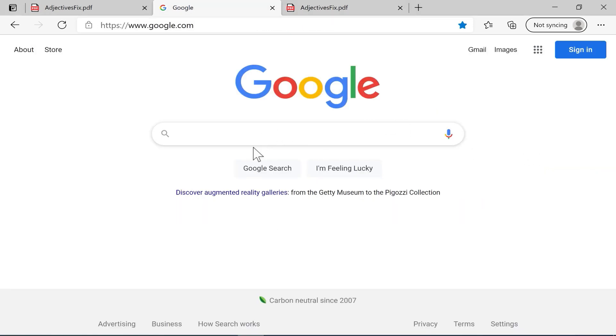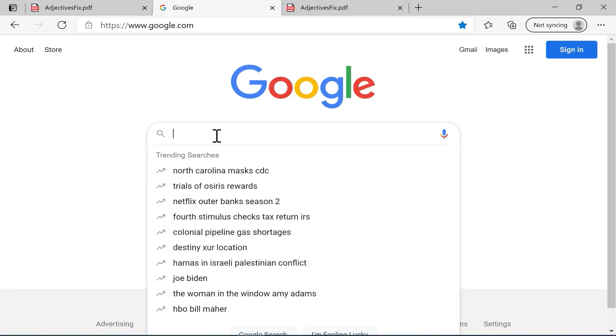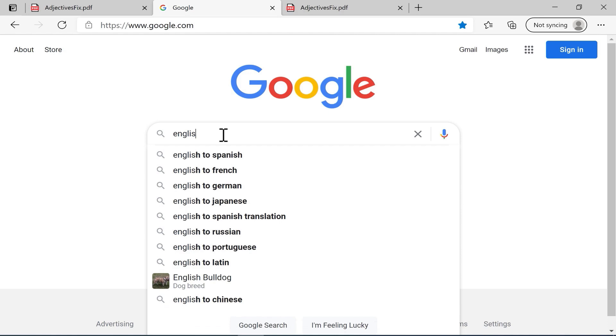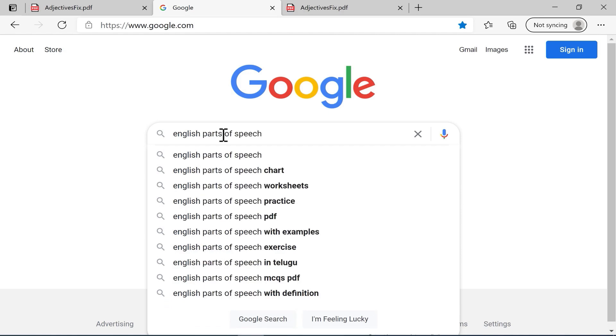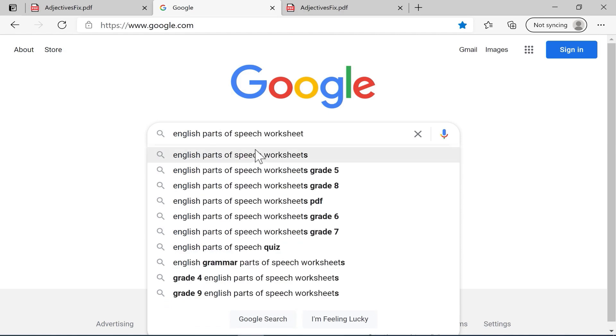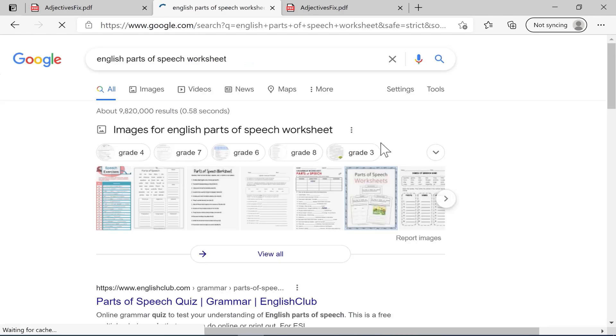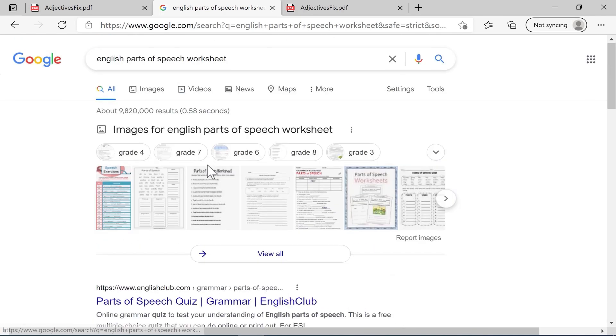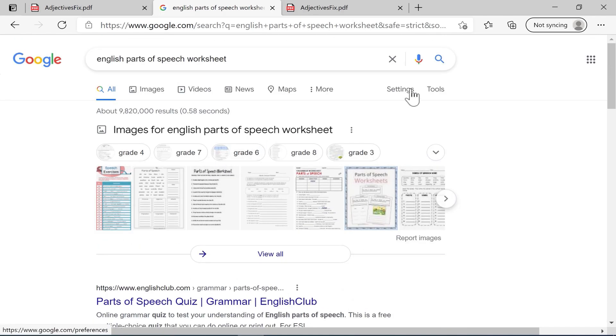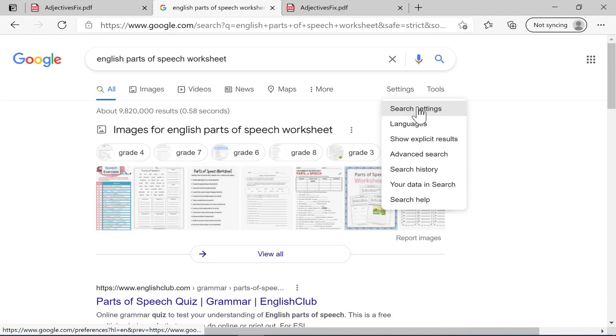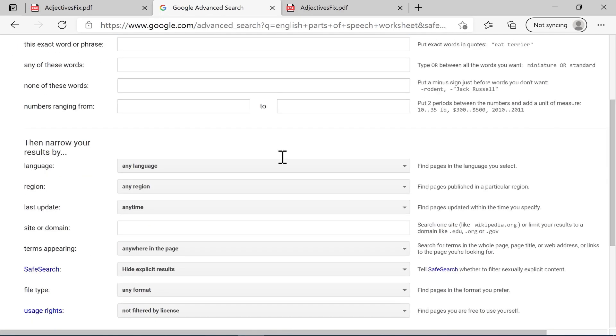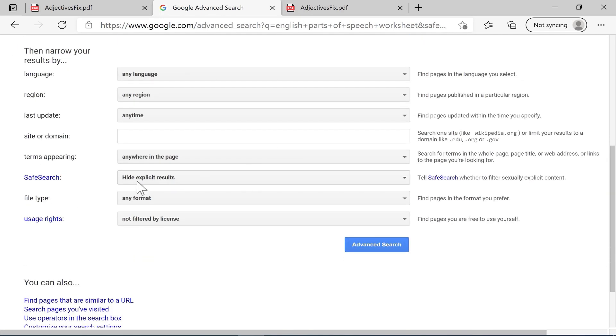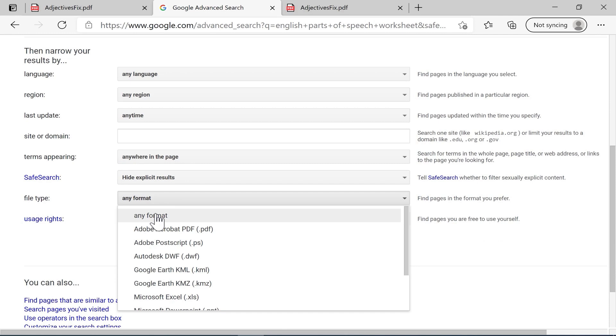For those of you out there that are teachers, but also this is useful really for everyone, watch what you could do. You could go to google.com, and you can do this also in Bing and other search engines as well, and do a search for some materials that you would like to have for your students. So for example, let's say a language arts teacher wants a handout or a worksheet on the English parts of speech. You can do a search, and it gives you websites related to that. But if you go here to settings, you can choose advanced search. And browsing down the page a little bit, there's a file type option. So I could change that to PDF.